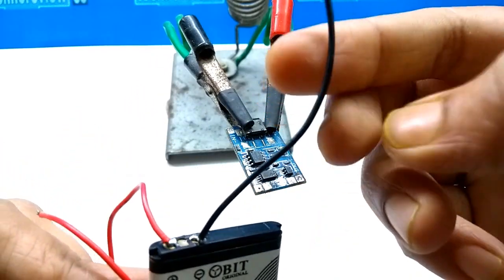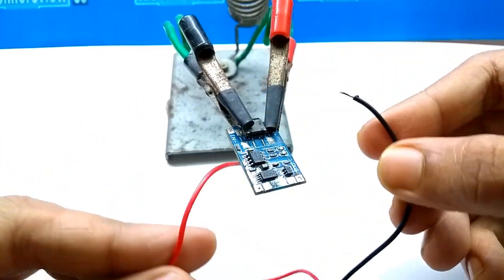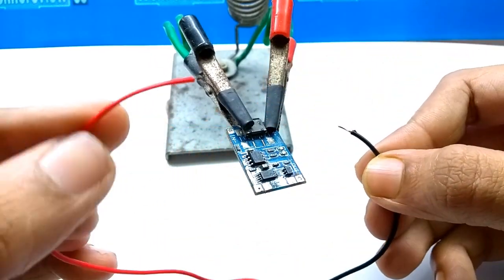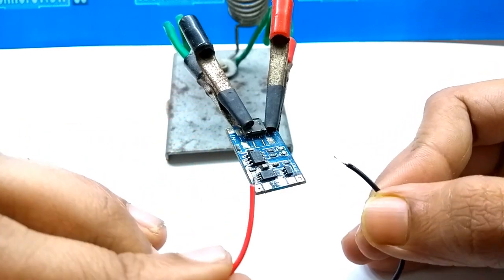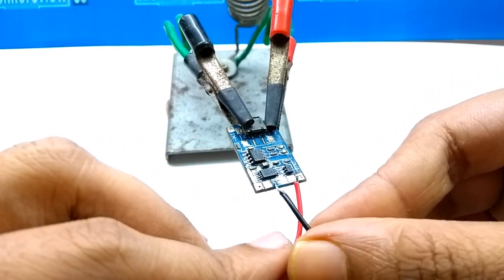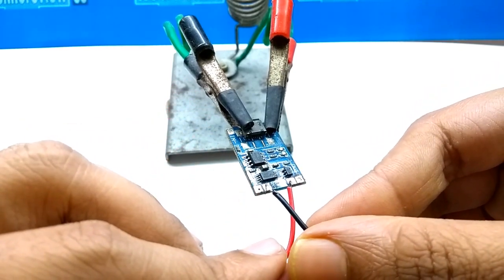Connect battery positive and negative to TP4056 charging module's battery plus and minus.